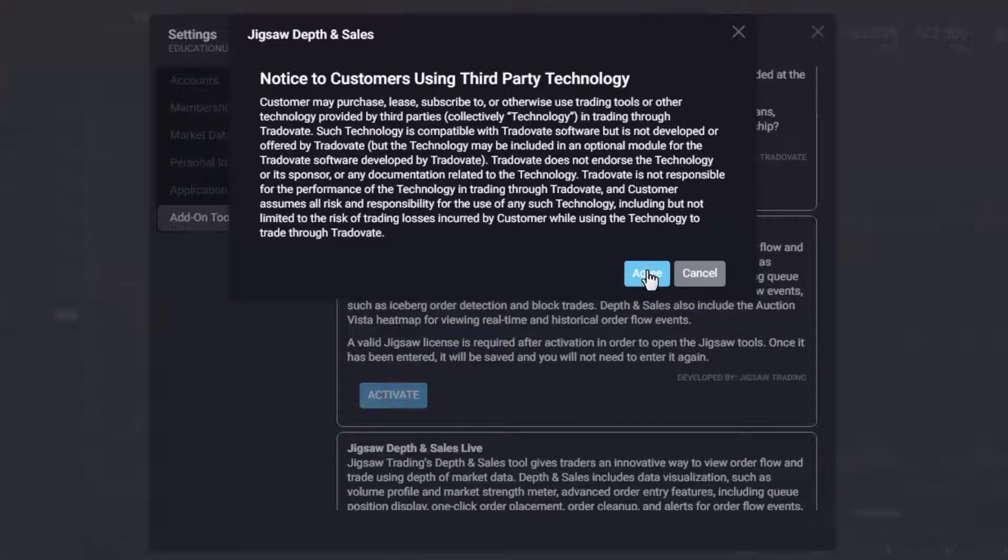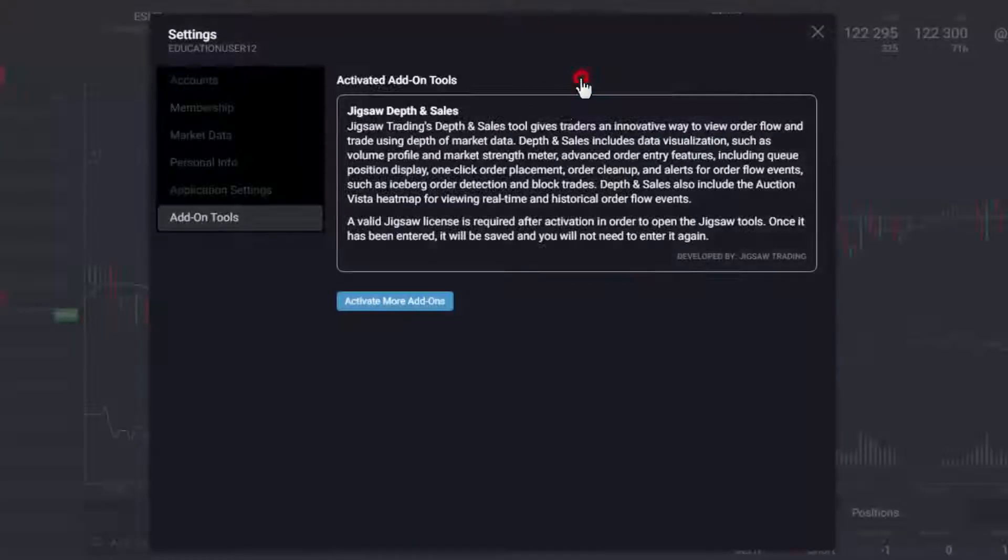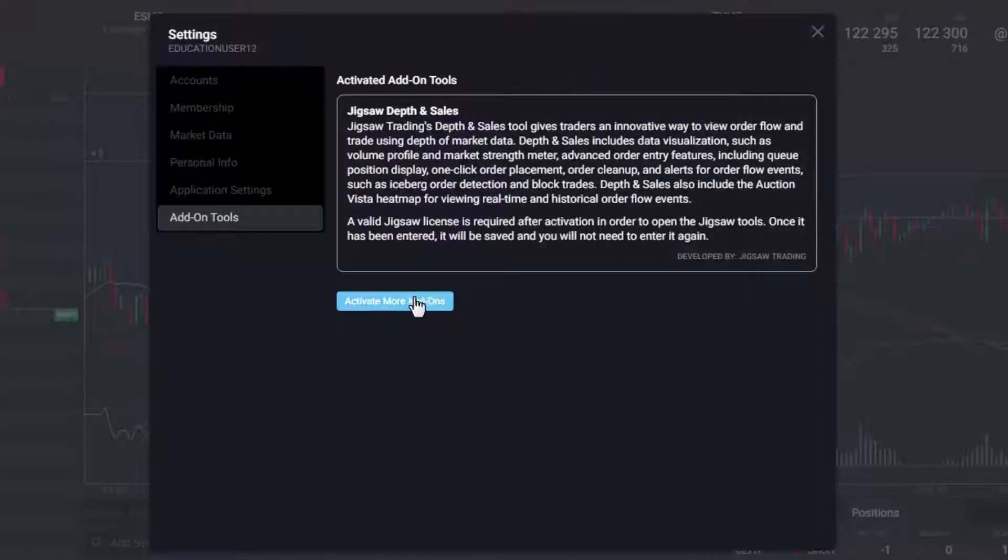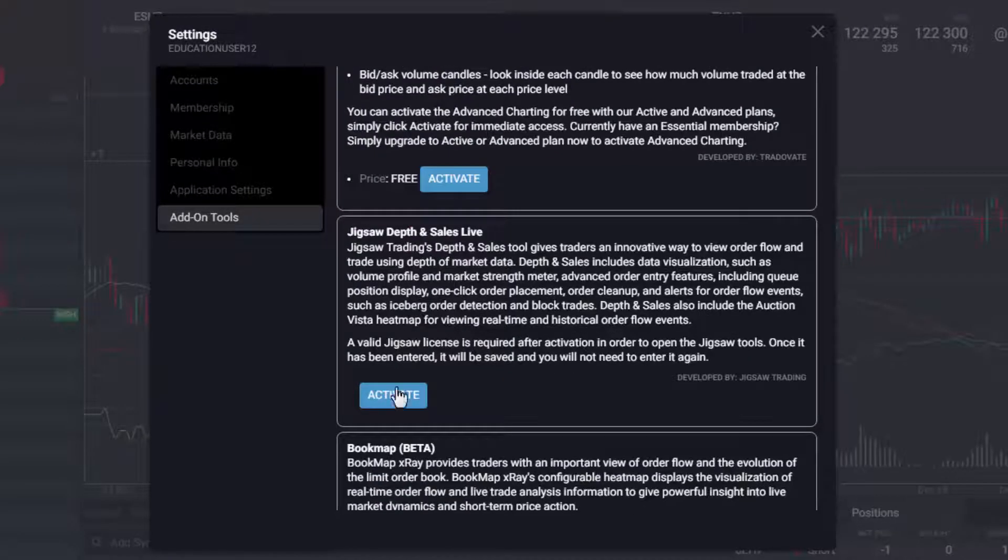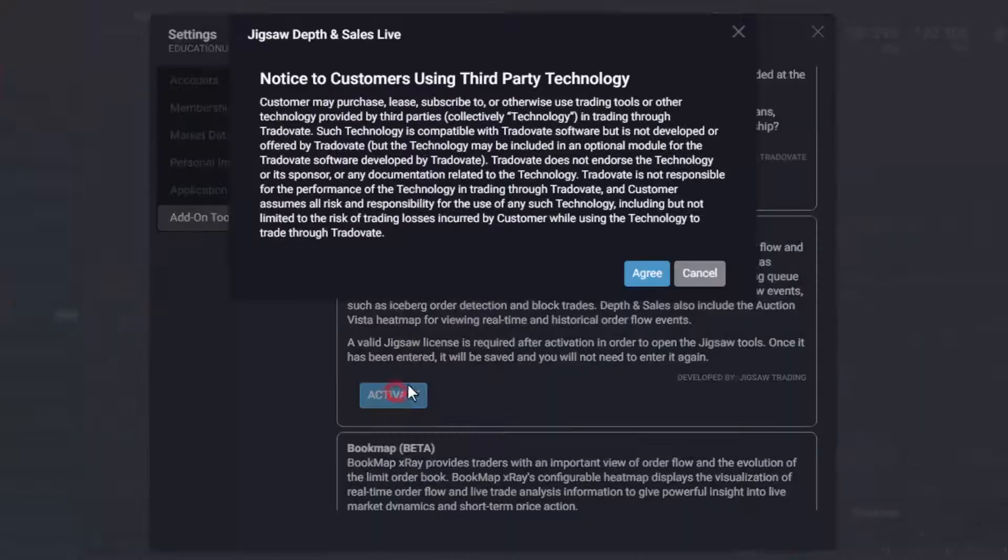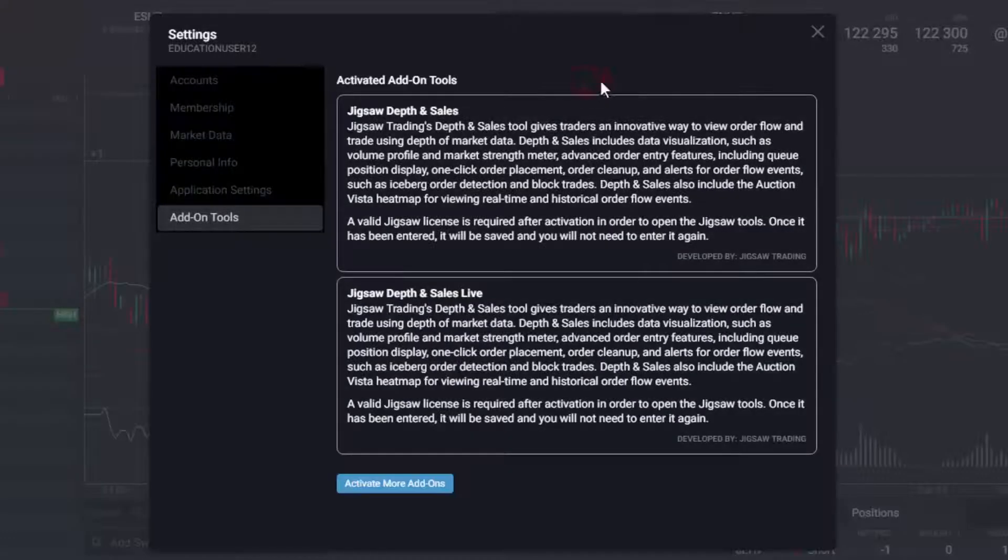Jigsaw Depth and Sales is for use in simulation, while Jigsaw Depth and Sales Live is for use with live accounts. After you agree to the technology agreement, you will be able to open the Jigsaw tools.